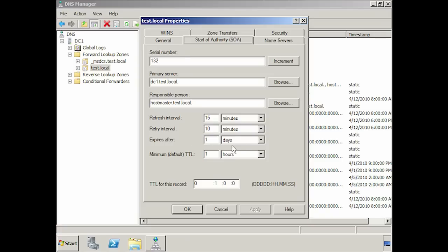The expires after value determines when the DNS server will consider the data unreliable when no zone transfers are occurring. In this case, if after a day no zone transfers to the secondary zone have occurred, the data on the secondary server will be considered to be out of date and thus unreliable. The time to live value will determine how long a cache record will stay on the server before it is forgotten. This does not apply to records in the zone, only records that have been cached from another server in response to a DNS query. These settings are primarily used by secondary zones.